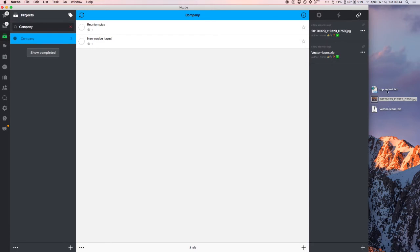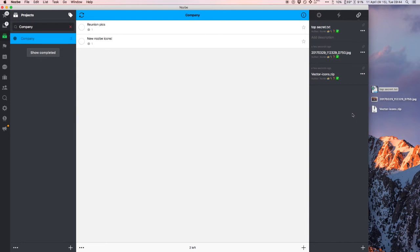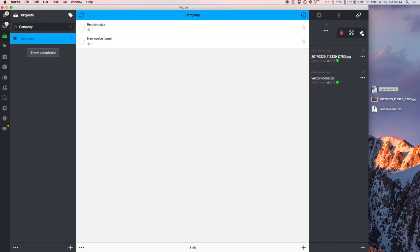This way, the information stays with the project. For example, in our company project called The Firm, we have a note with the most important information — like company information so that when people buy things for the company they have access to it, they know how to invoice the company, and things like that. Telephone numbers and all this needed information, we store it in the project information.